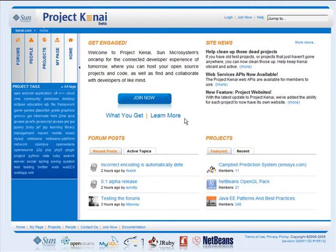Hello and welcome to Project Kenai. My name is Paul Fussell and I'm a member of the Kenai team at Sun Microsystems. Today I'll be giving you an introduction to our website to give you a flavor of what we offer today and how easy it is to navigate the site.